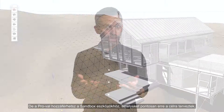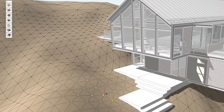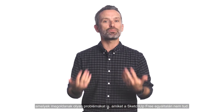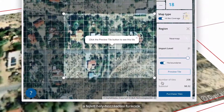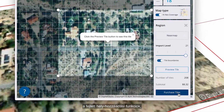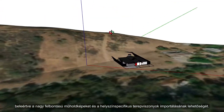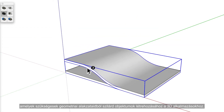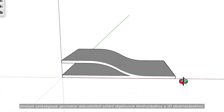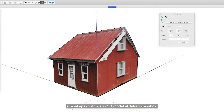But with Pro, you'll have access to the Sandbox tools, which are designed for just this purpose. There are also job-specific tools included in SketchUp Pro that address problems SketchUp Free can't handle at all, such as advanced geo-location features, including the ability to import high-res satellite imagery and site-specific terrain, the Solid tools, which are necessary for creating solid objects out of your geometry for 3D printing applications, and the Match Photo tool for creating 3D models from photographs.